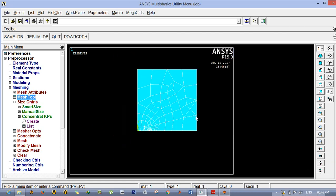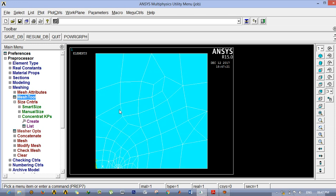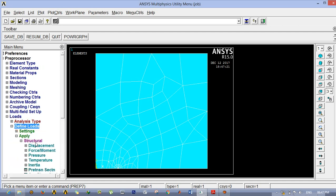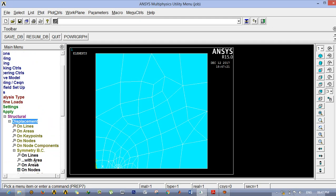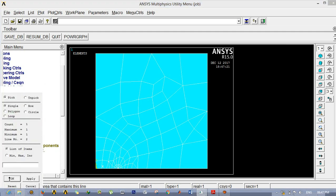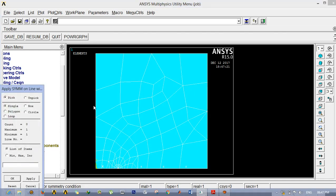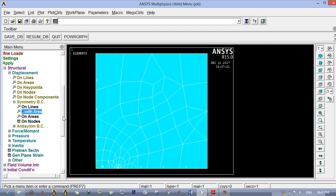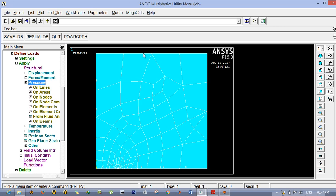We divided this edge into 4, this edge also 4, and the other into 6. At the lower bottom the division length is very small and as we move up the division length increases — that is what the spacing ratio of 0.2 achieves. Next we have to apply boundary conditions. Go to Load > Define Load > Apply > Structural > Displacement > Symmetric BC with Areas. Click on the lower base area, then click OK. Then apply Symmetric BC to the other edge area as well.